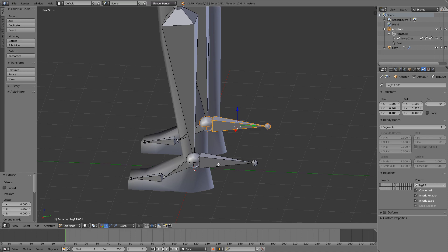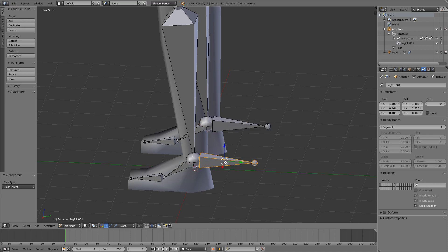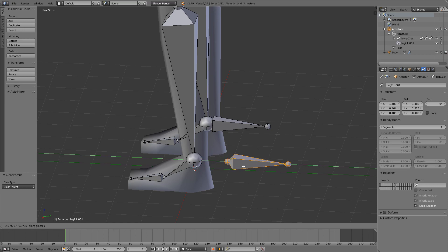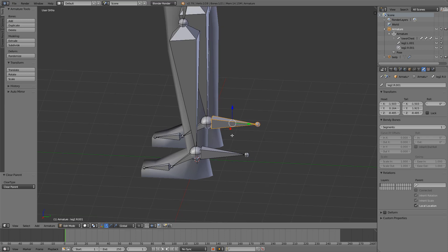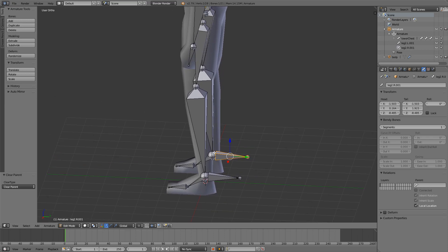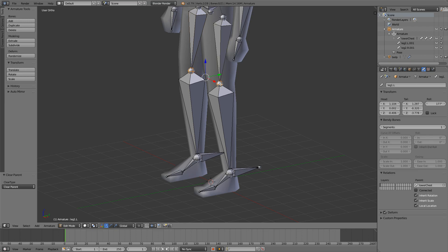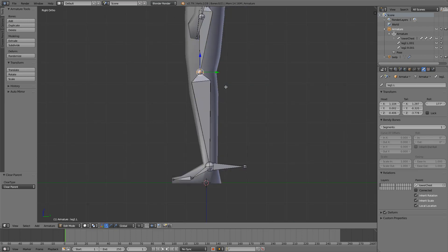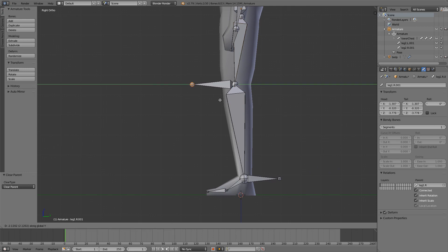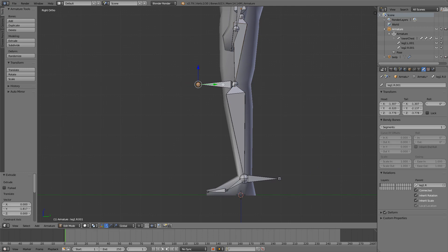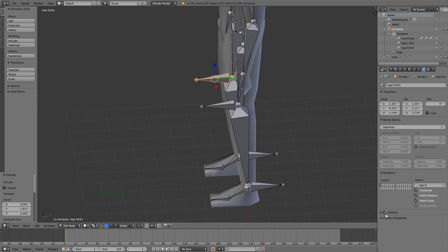Do the same thing for the other one. And we also have to select each one and press Alt P, clear parent, so that we can move them freely. Do the same thing for the other one. Alt P, clear parent. And we have to do the same thing for the knees. So select both of the knees, go to side view, extrude on Y, turn off deform, and of course clear parent.